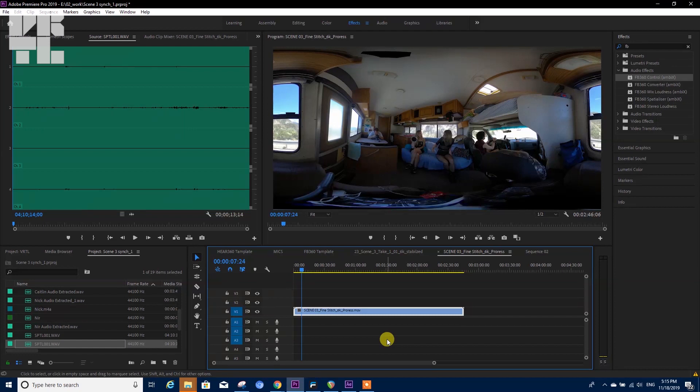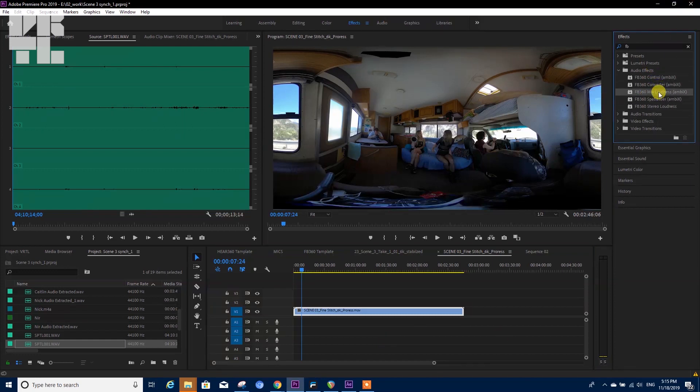But you still have some options over here to play with the Facebook 360 controllers inside Premiere. You have a separate video about that as well.